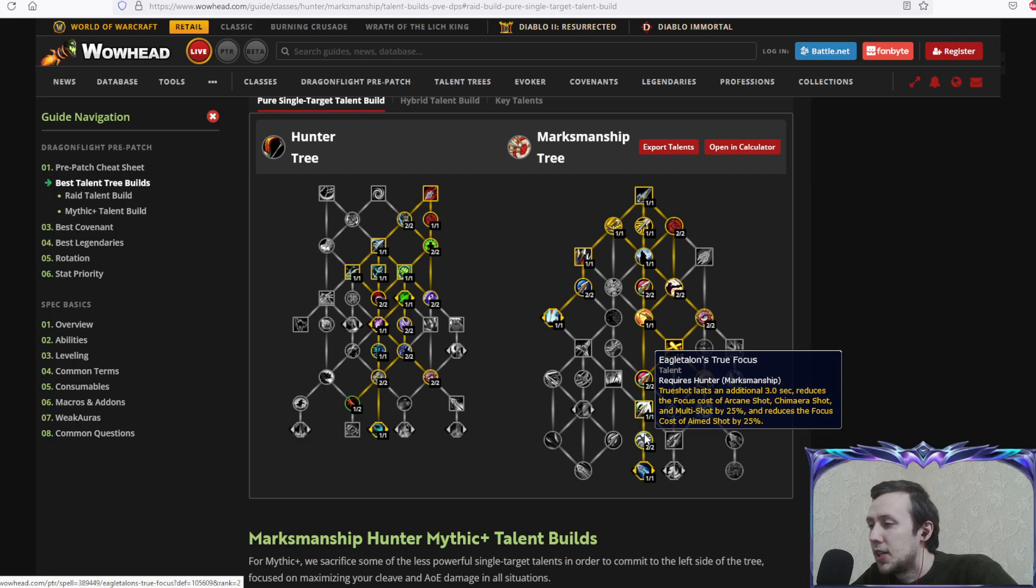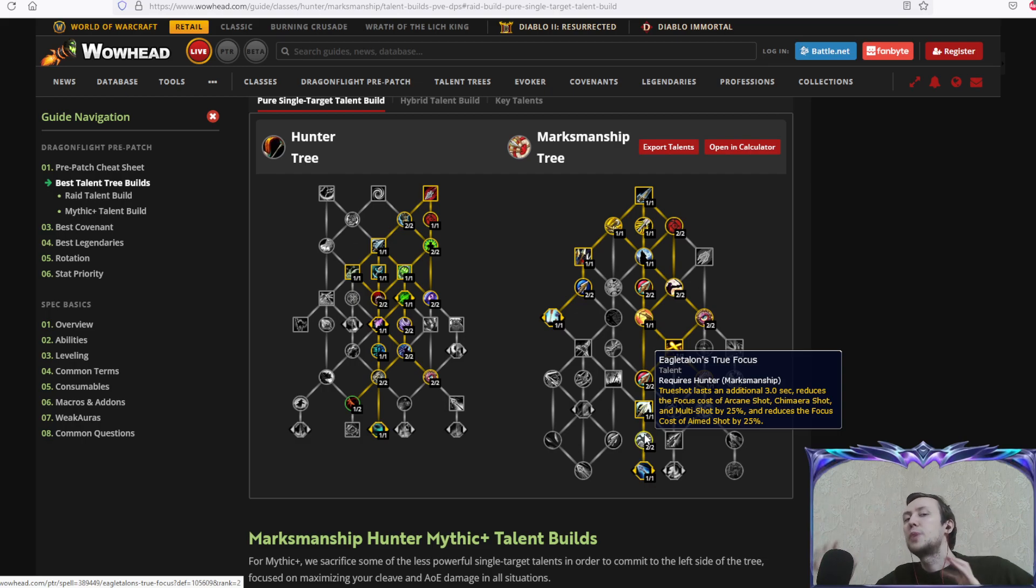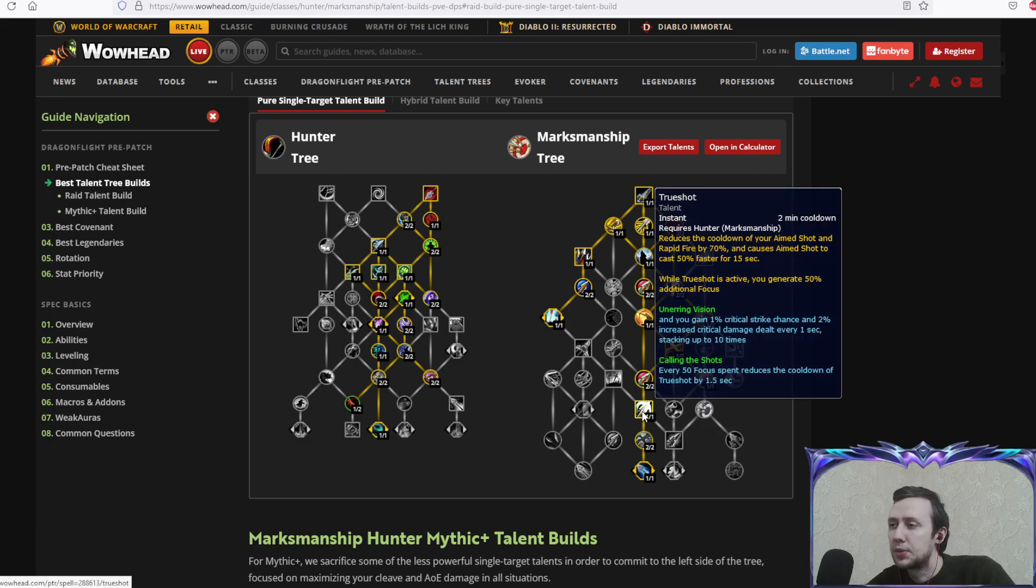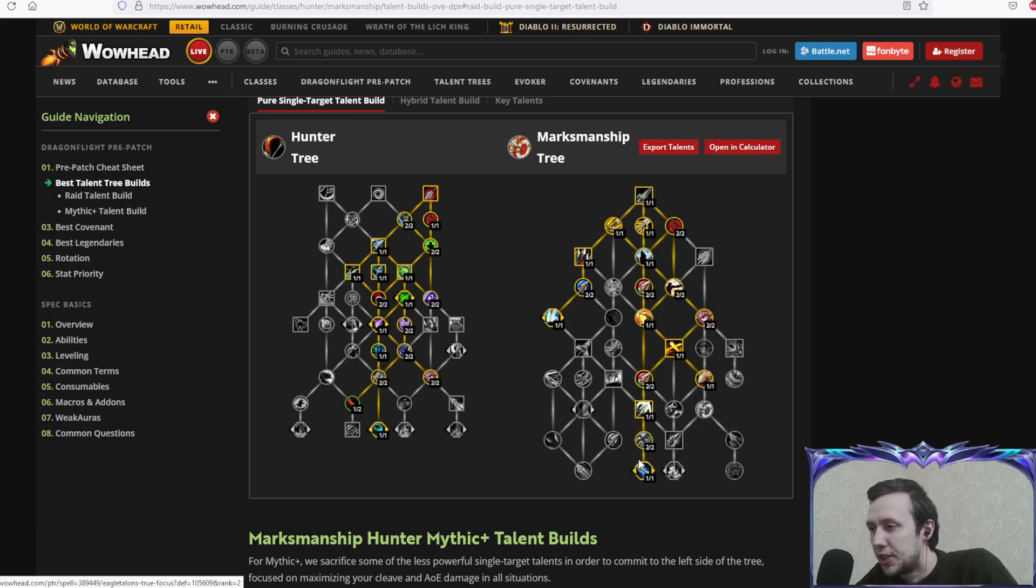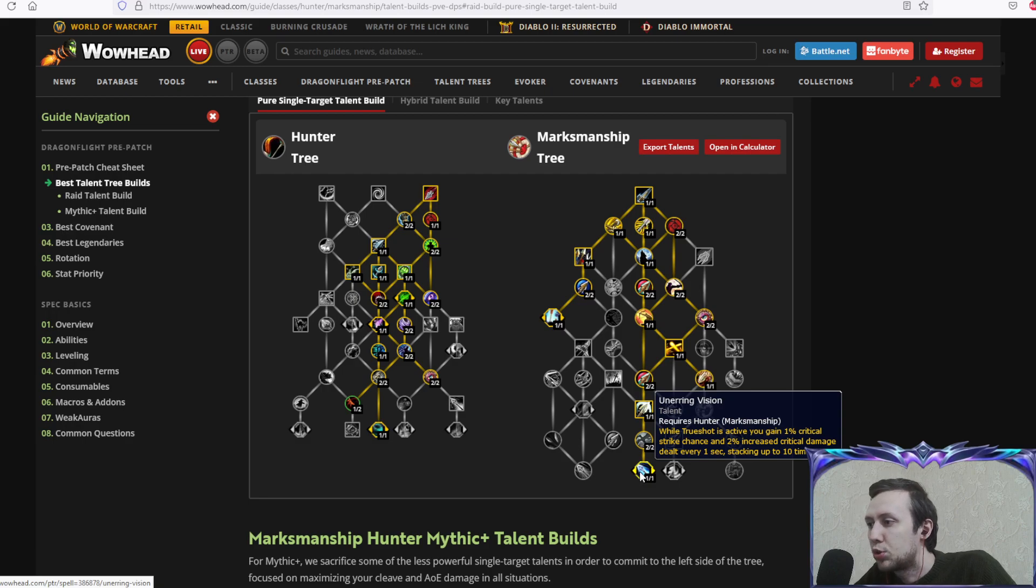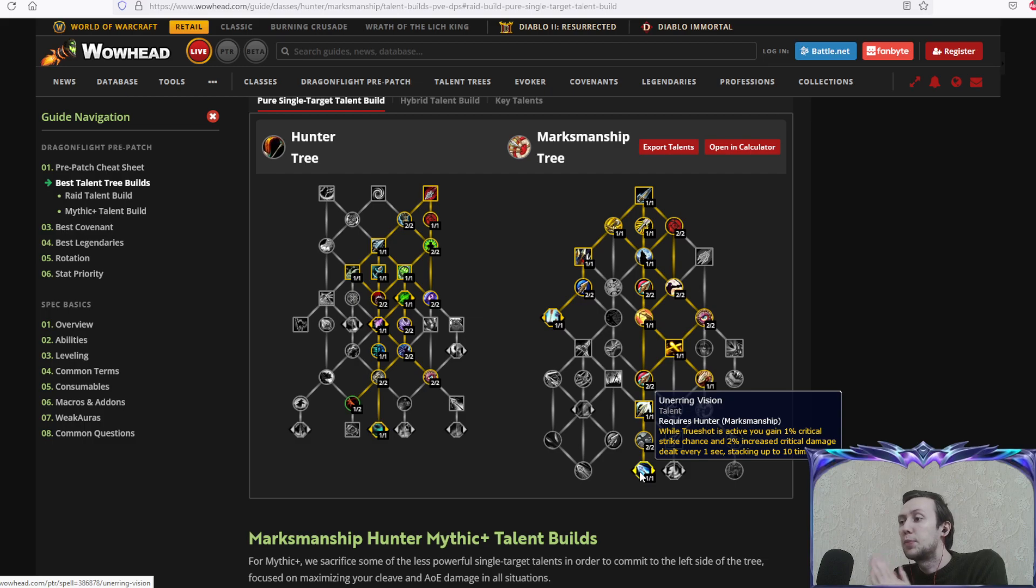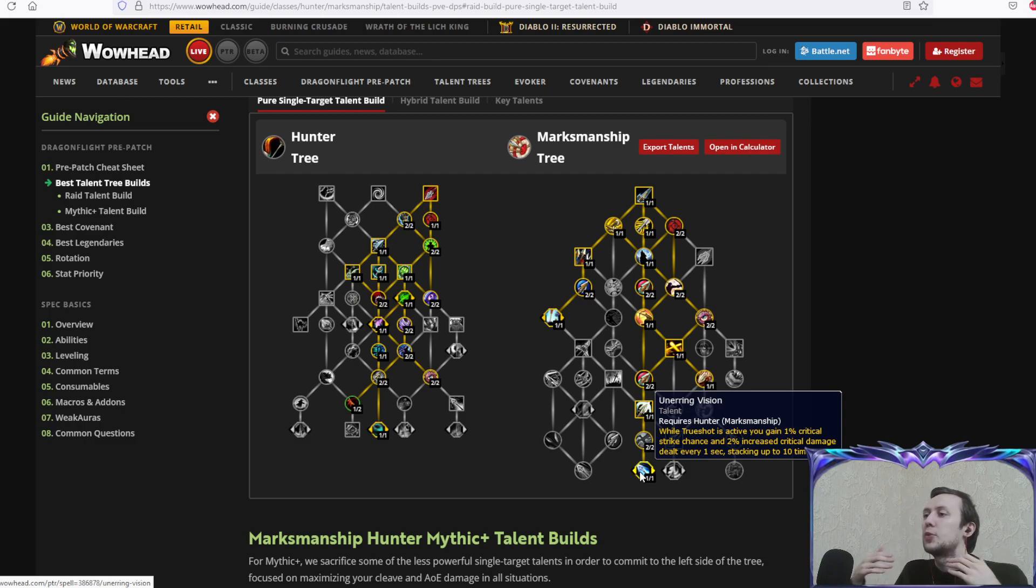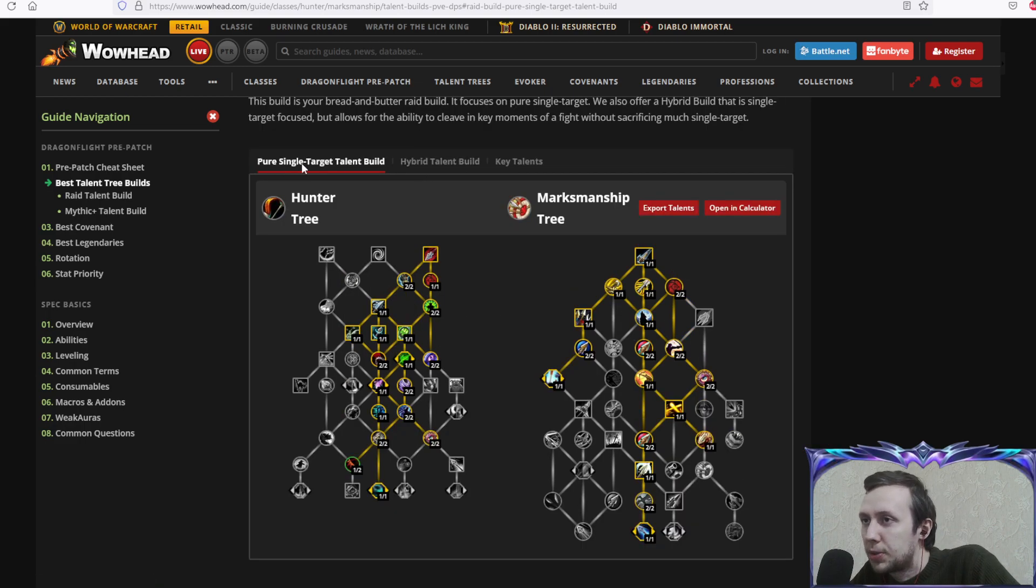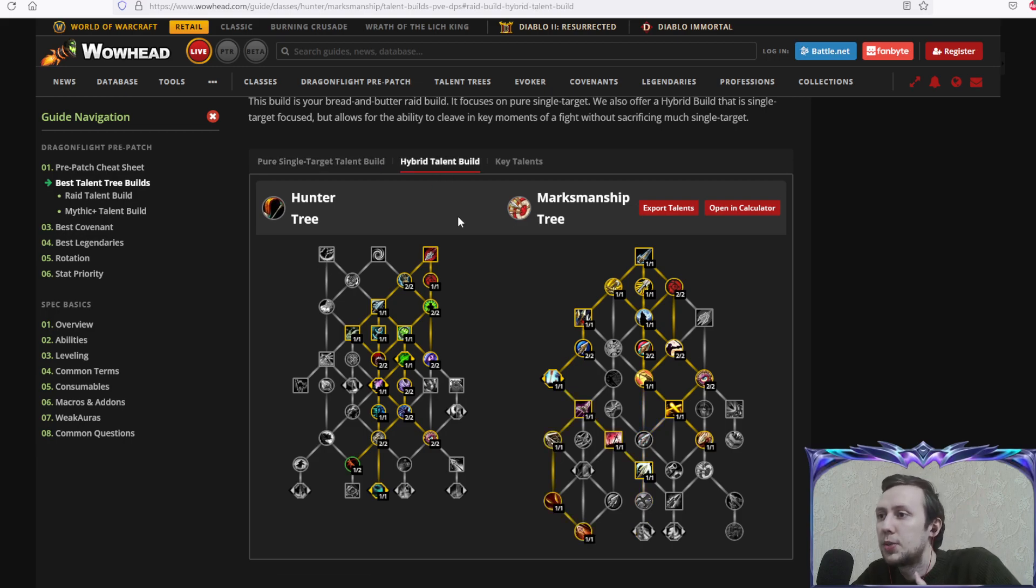True focus: true shot lasts an additional three seconds, reduces focus cost of arcane shot, chimera and multi-shot by 25%, and reduces focus cost of aimed shot by 25%. That's just you being more resource efficient during your main damage cooldown. Unerring vision: while true shot is active, you gain 1% critical strike chance and 2% increased critical strike damage every one second, stacking up to ten times. Your crits are more multiplicative to your base damage, which is better damage windows. That's your pure single target talent build.